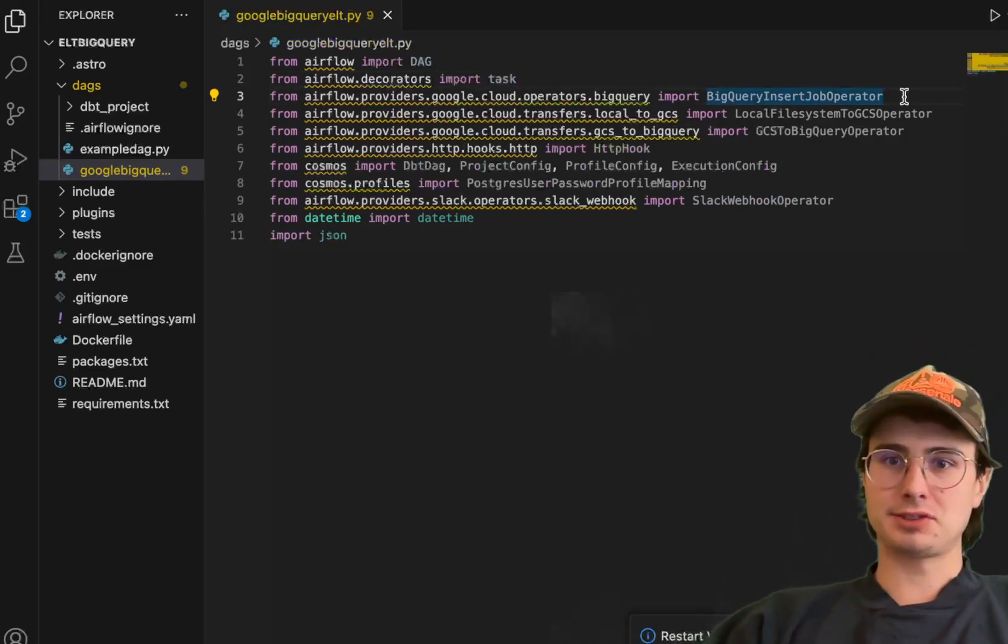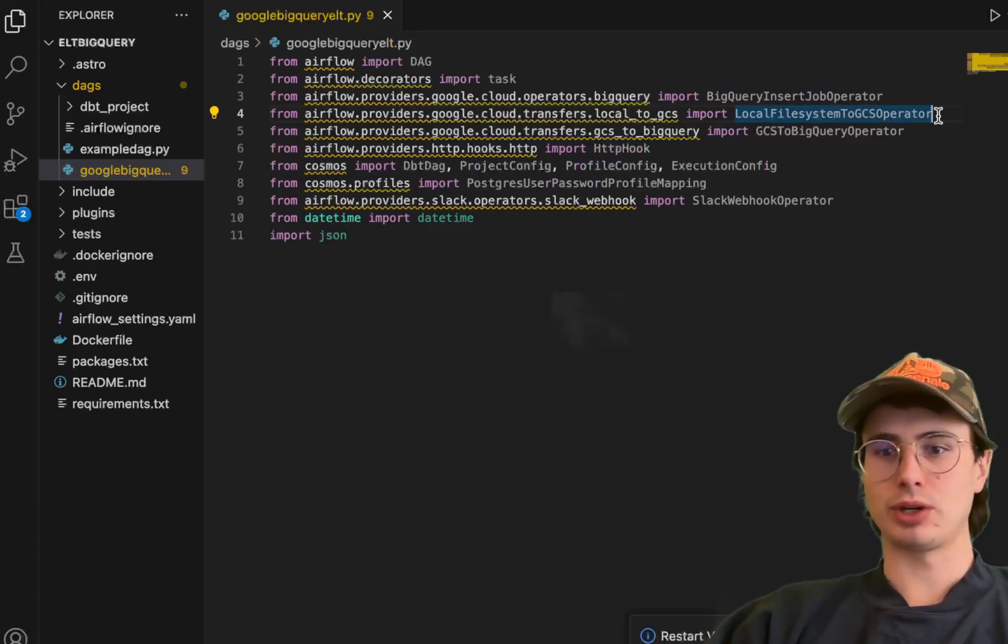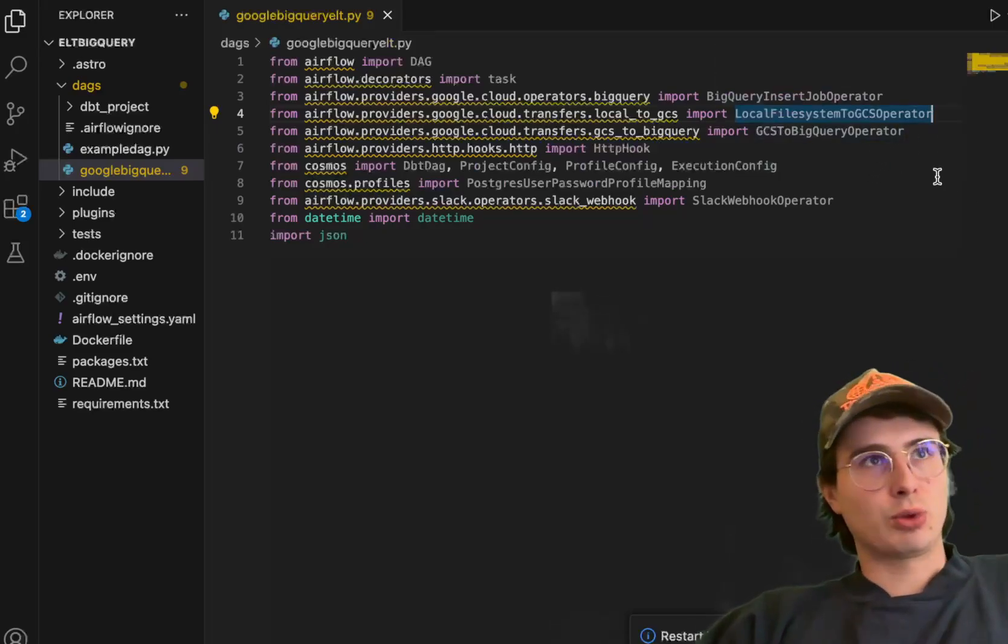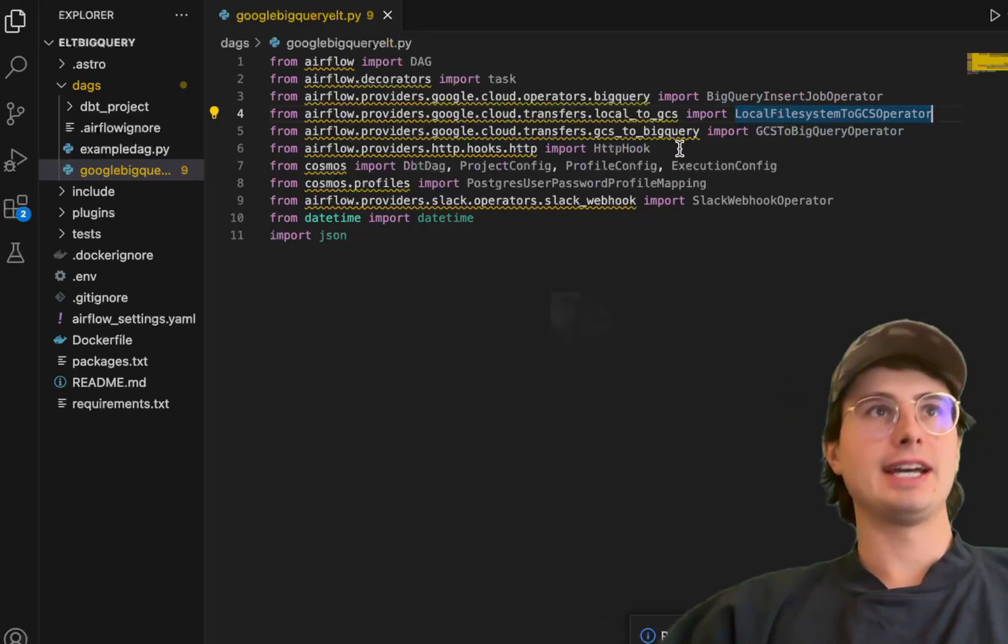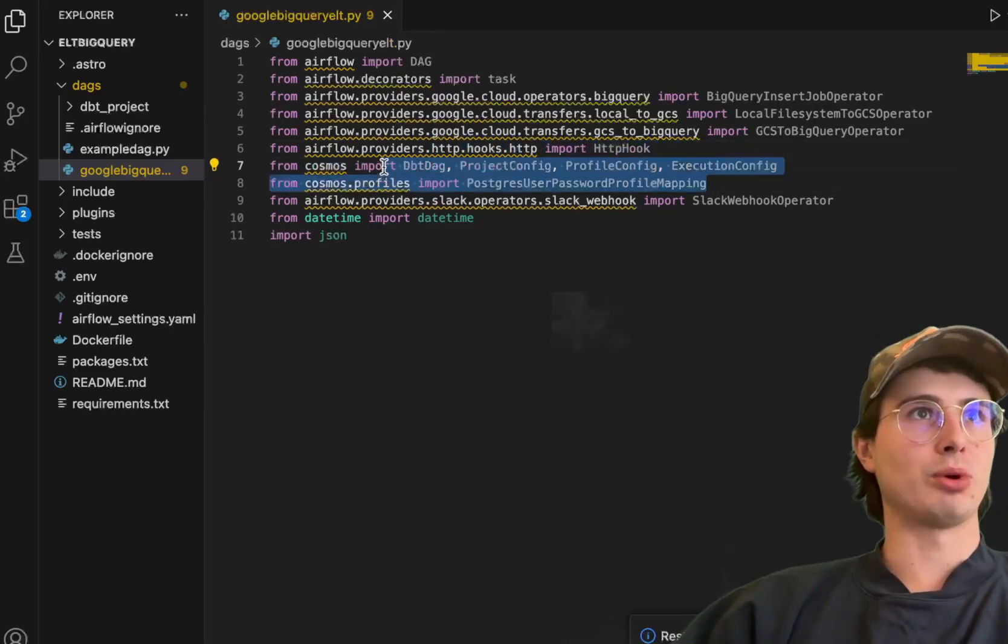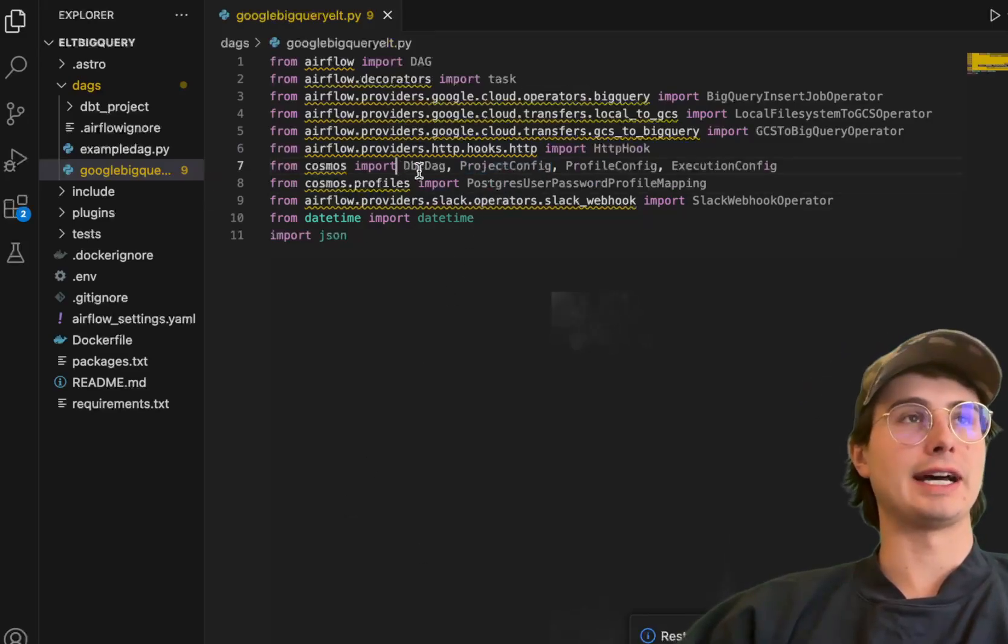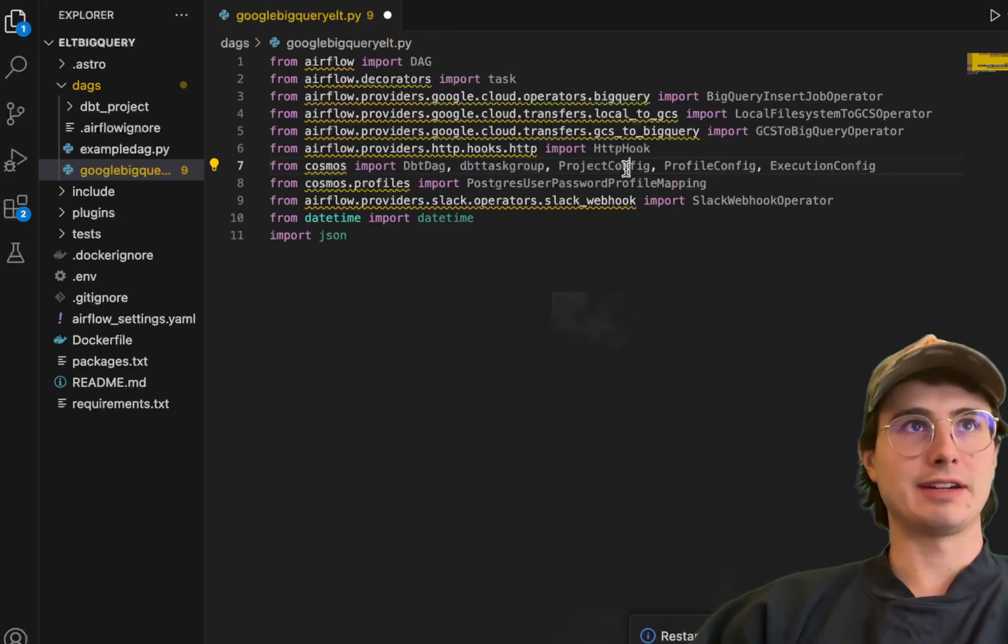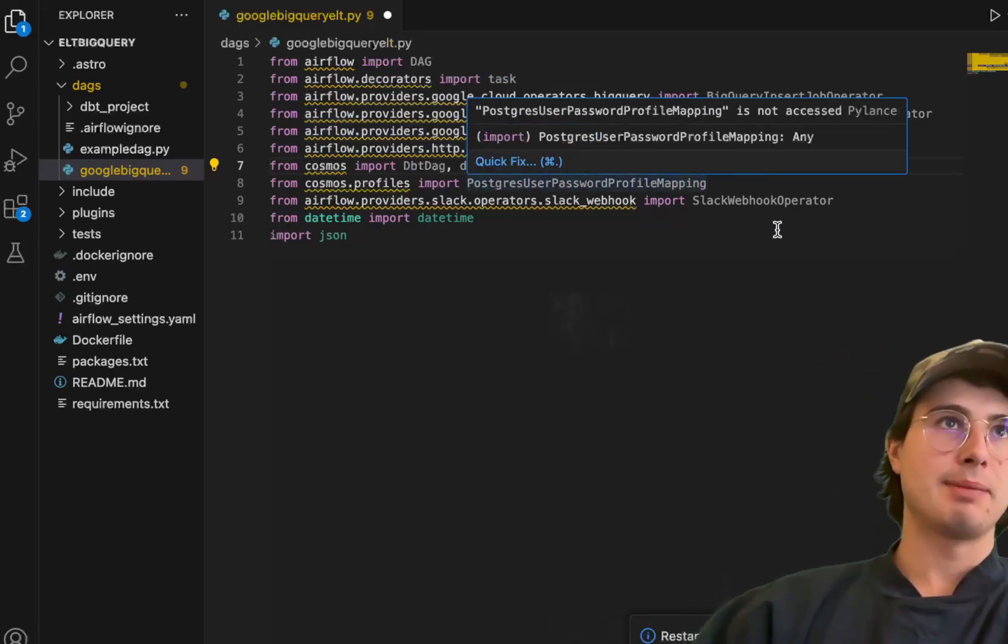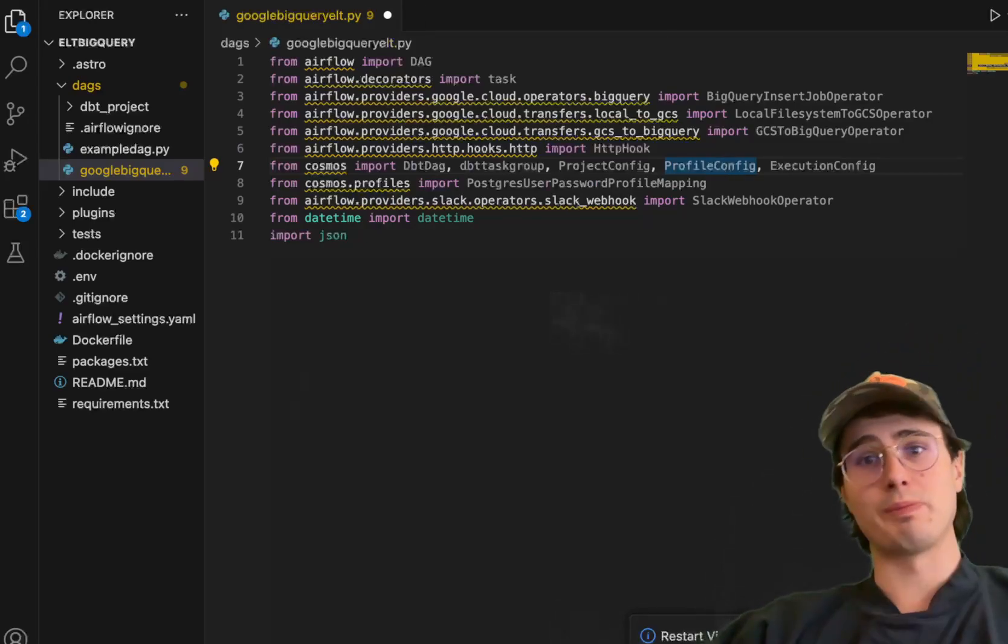Here we have all our different packages and requirements. We have the typical DAG and task requirements. You have BigQuery insert job for inserting our data into BigQuery, Local file system to GCS. We're going to use Google Cloud Storage as an intermediary staging area before our data actually goes into BigQuery, which is pretty much required there. Then we're going to use the operator to go from GCS to BigQuery, actually taking our data from Google Cloud Storage and storing it in BigQuery. Then we're going to import the HTTP hook so we can run HTTP requests and use a hook to pull data from an API endpoint.